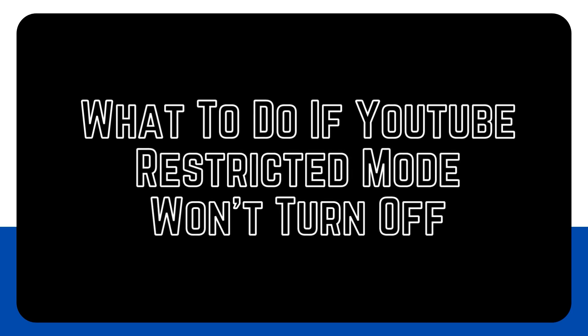Are you having an issue with YouTube restricted mode not turning off? In this video, we have listed different ways to fix this problem. We put together a list of simple troubleshooting steps that you can try if you're having trouble with YouTube's restricted mode.